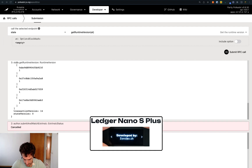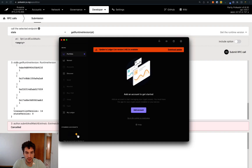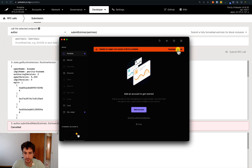Now we can exit from the Kusama app on the Ledger and open Ledger Live. We can see there is a banner asking us to update the Ledger Live app, so before updating the Kusama app we need to update Ledger Live first. Click Download Update, and when the update is downloaded click Install Now — the app will automatically close and relaunch.